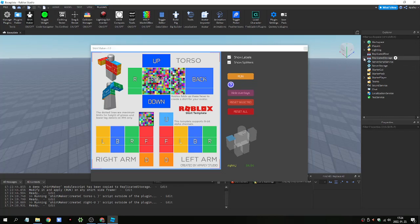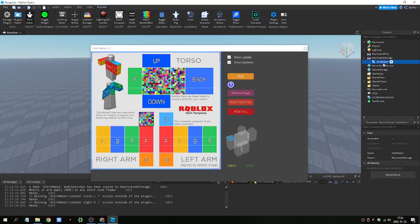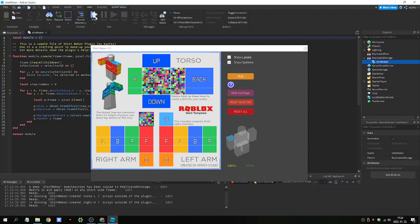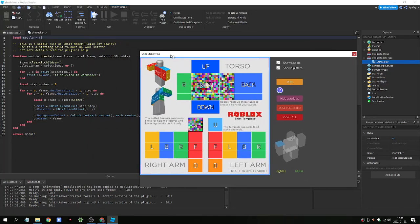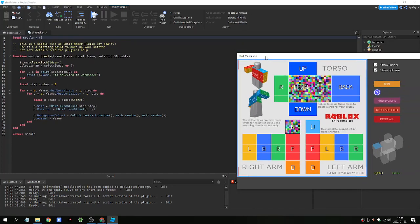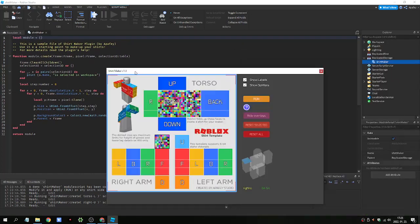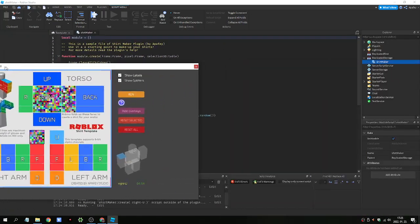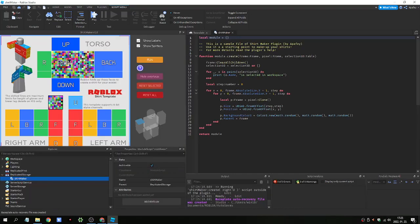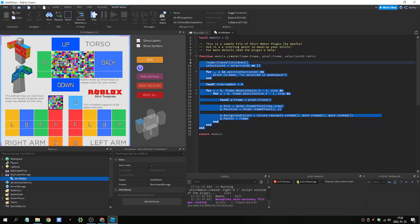Where is the script and how can we change it? Go to the replicated storage. Here you will find the ShirtMaker module script. Okay. Now I try to. Okay. It's okay in this way.